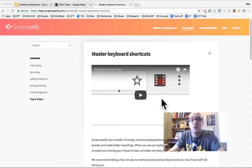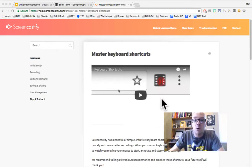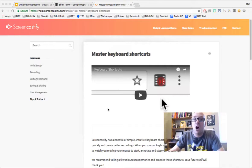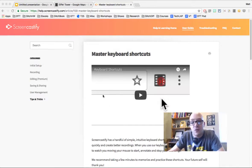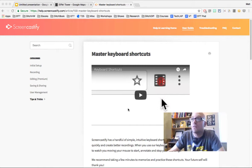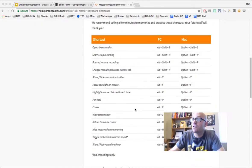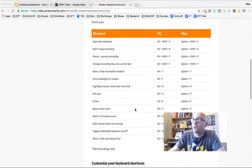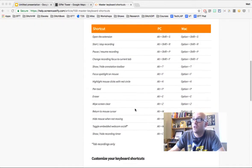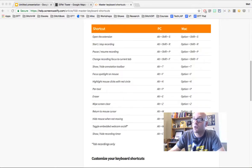If you're interested in learning about the keyboard shortcuts available for Screencastify, all you've got to do is go to help.screencastify.com and search for keyboard shortcuts. You'll find this page, and if you scroll down a little bit, you'll see this table of keyboard shortcuts.